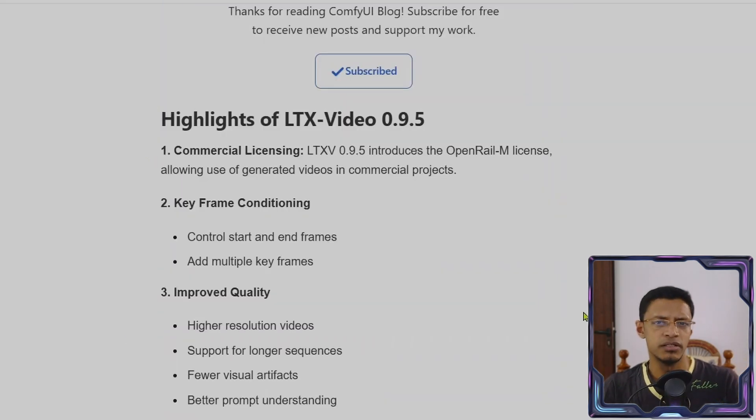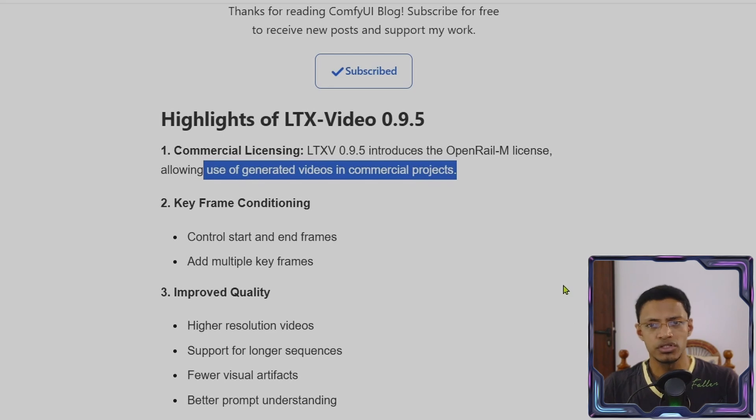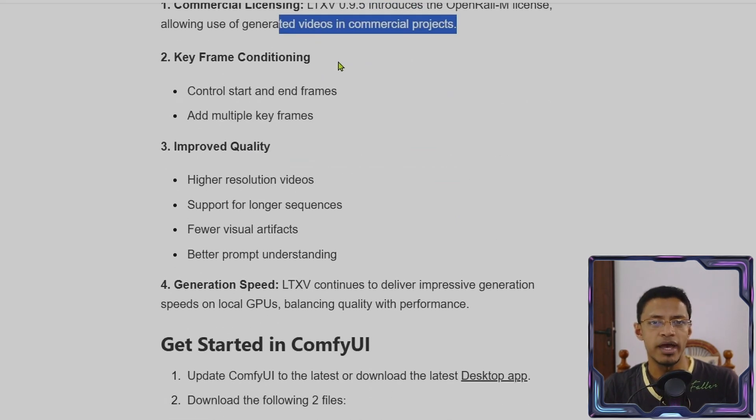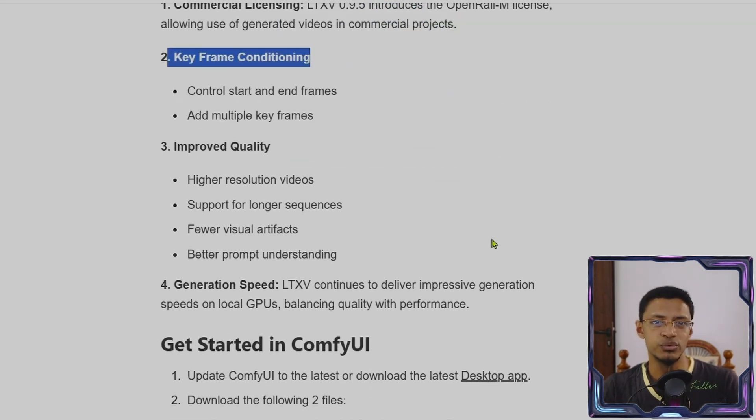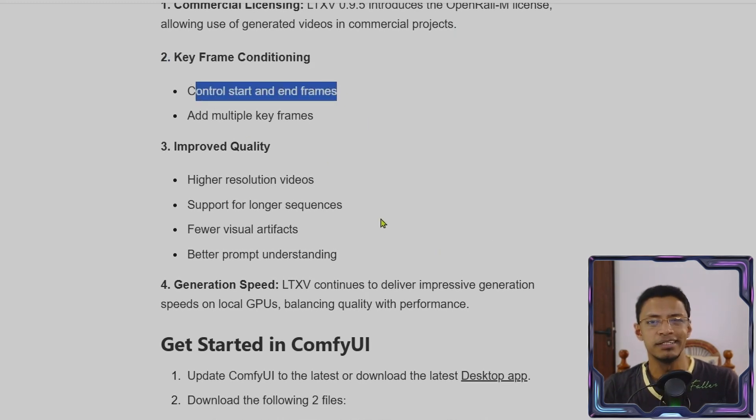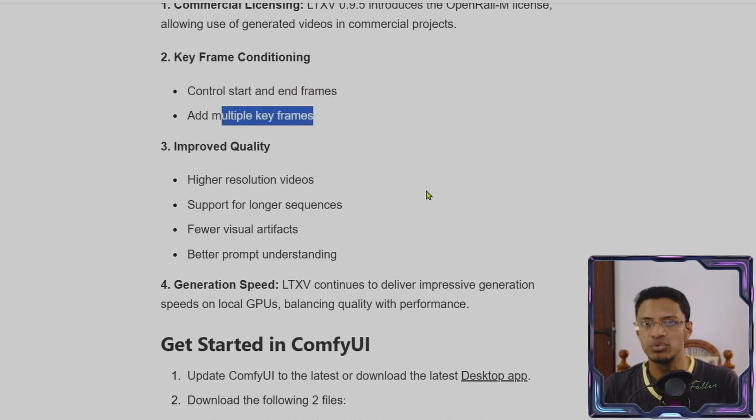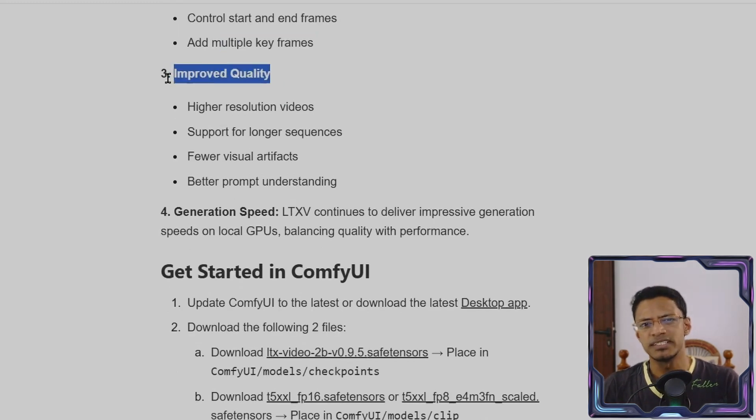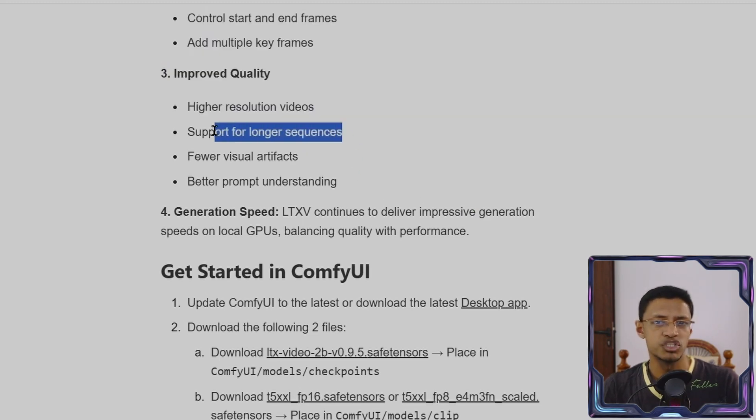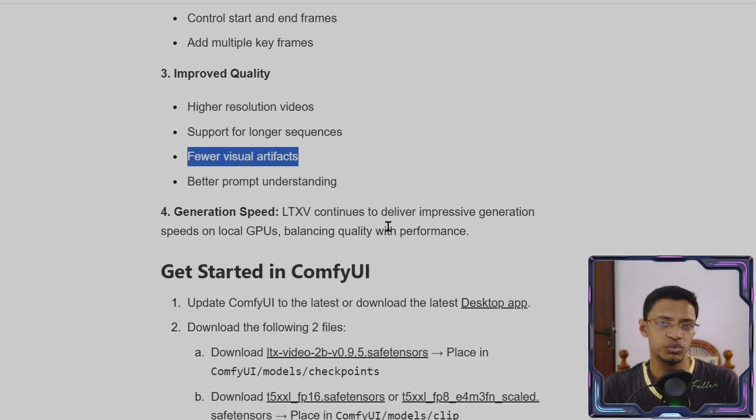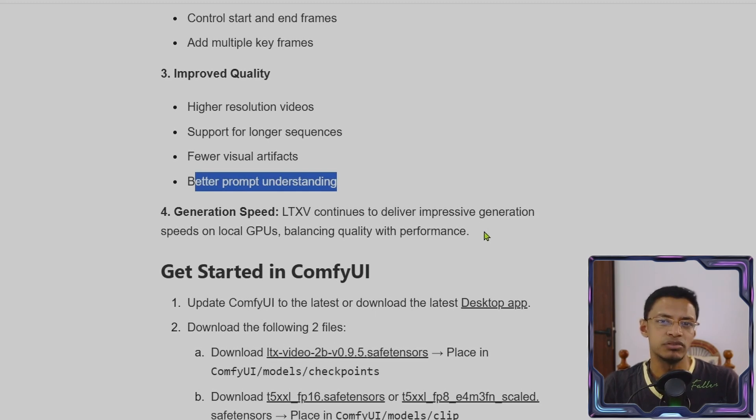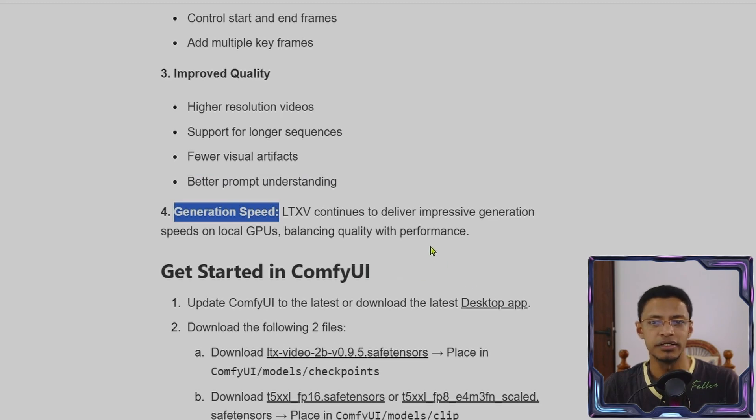Now if we look at the highlights, it tells us that we have a commercial licensing which allows the use of this model for commercial purposes. We also have this new key frame conditioning which allows this multiple key frames. So control the start and end frames. Anything in between will get generated. You can also add in between frames and then the model is going to take care interpolating between these frames. It says here that we have an improved quality, a higher resolution video, support for longer sequences, there are fewer visual artifacts, and then the clip got an improvement which resulted in better prop understanding. Now they also mentioned that the generation speed got improved. So now it is faster.